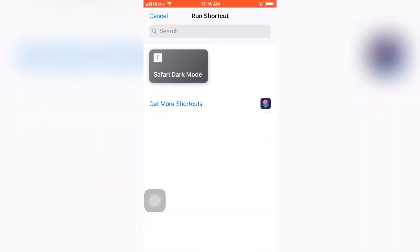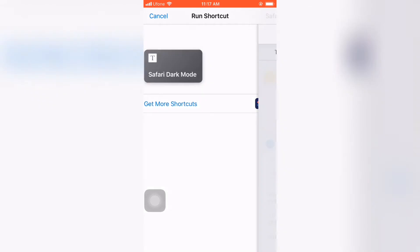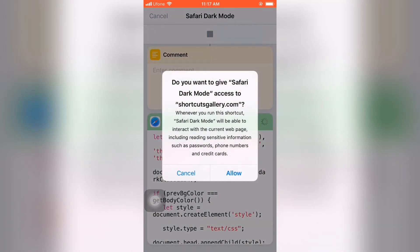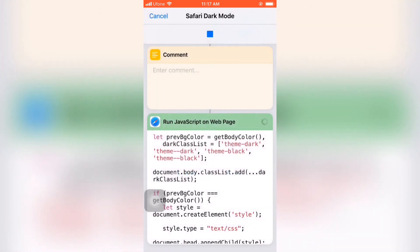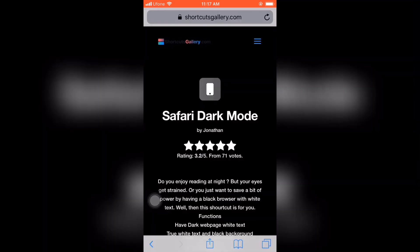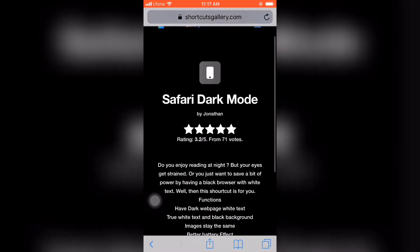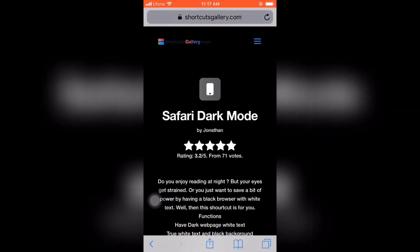And here you can run Safari dark mode. Just tap on it, click allow, and guys you can see you have dark mode enabled on your Safari. So thank you guys. If you are new to my channel, make sure you subscribe my channel.